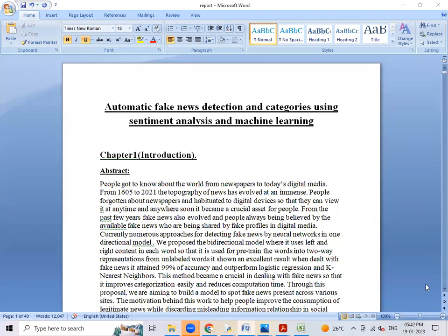Hello everyone. Today I'm going to explain about the automatic fake news detection and categorization using sentiment analysis and machine learning.